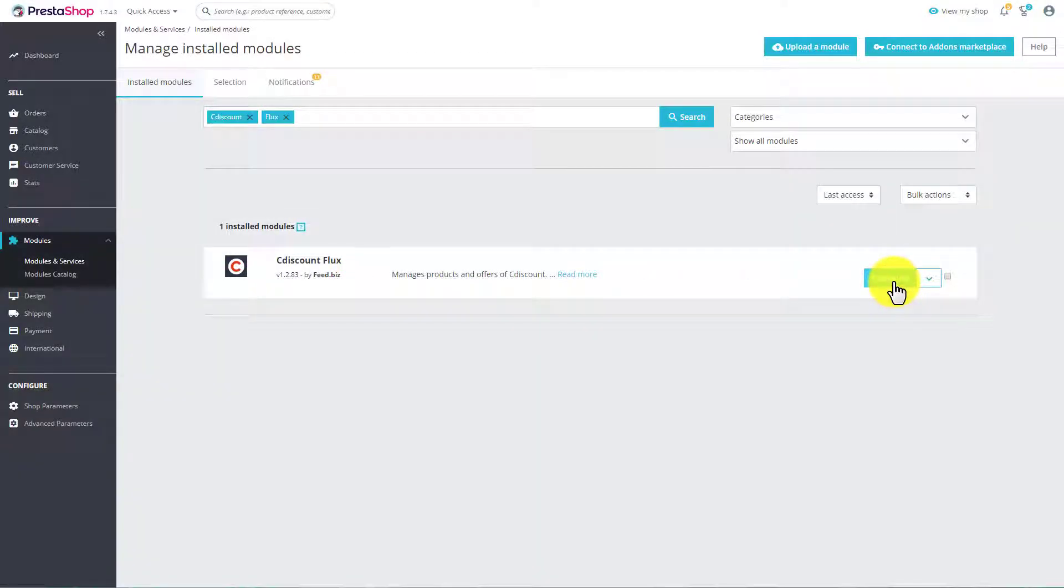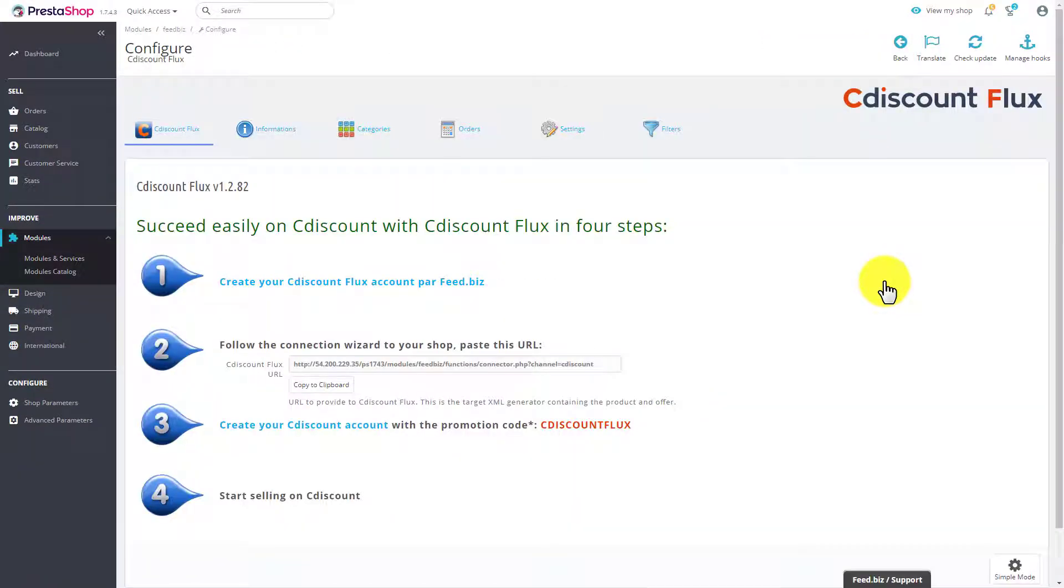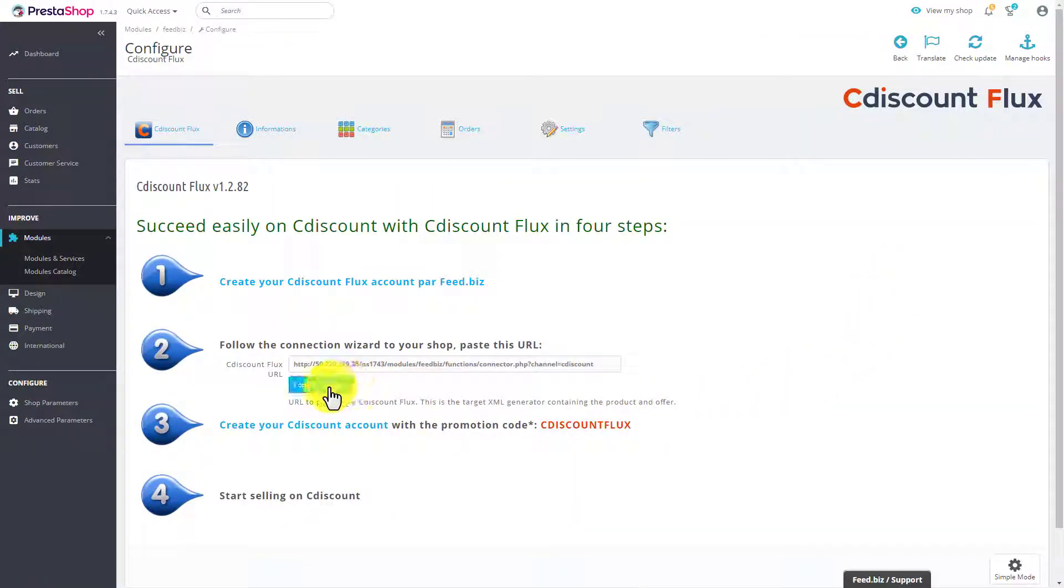FeedBiz allows you to connect your PrestaShop store to Cdiscount. Install the FeedBiz module with a single click.